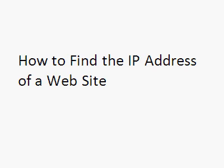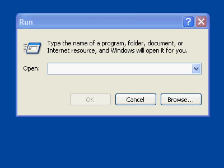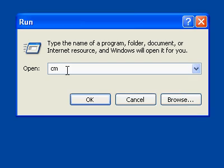How to find the IP address of a website. Go to Start, click Run and type cmd. Run your command prompt.